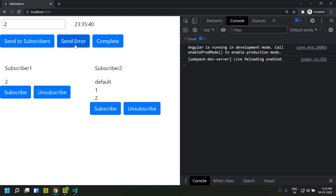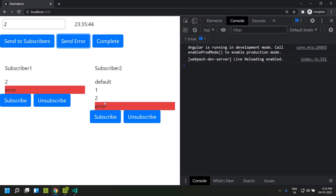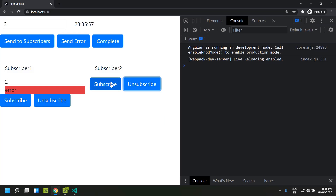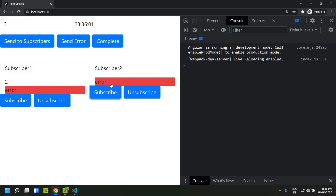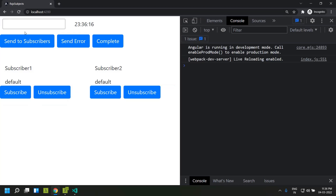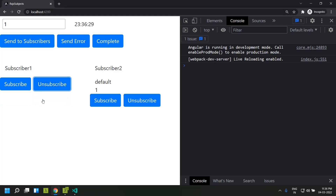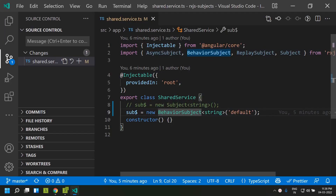For errors, BehaviorSubject handles them similarly to plain subjects — once an error occurs you cannot send any further data. One thing to note is that when a BehaviorSubject errors out, the previously emitted last value is lost and will not be available. Similarly, if you complete the BehaviorSubject you cannot send any further data, and when you unsubscribe and subscribe back you will not be able to get any data.